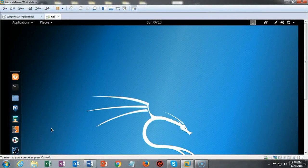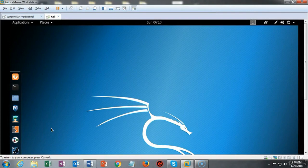Greetings, and in this next video presentation we're going to see how we go about using Vega to scan for website vulnerability.